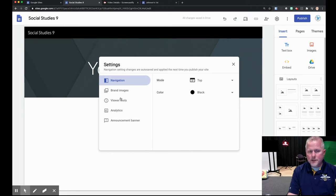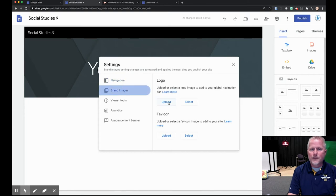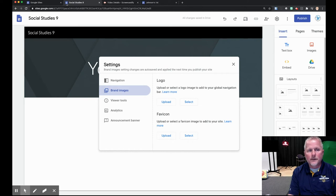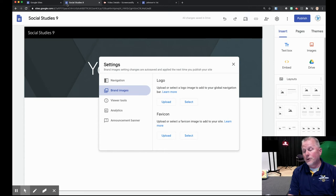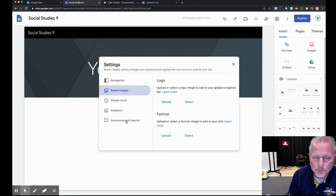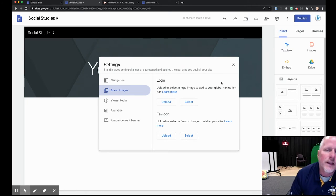Some of these other features you won't get into just yet. You can add a logo at some point and a favicon — that little icon that appears up in the browser tab. By default it will be the Google Sites favicon, but if you put your own in, that'll show up when your site goes public. The announcement banner we'll get into in a little bit as well.